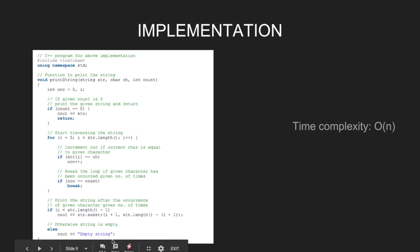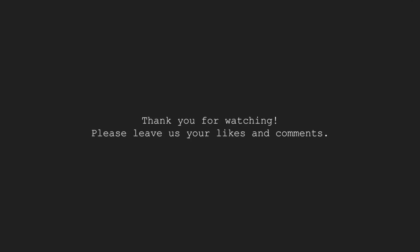The time complexity of this solution will be O(n) as we have a single loop for string traversal. Thank you for watching. Please leave us your likes and comments.